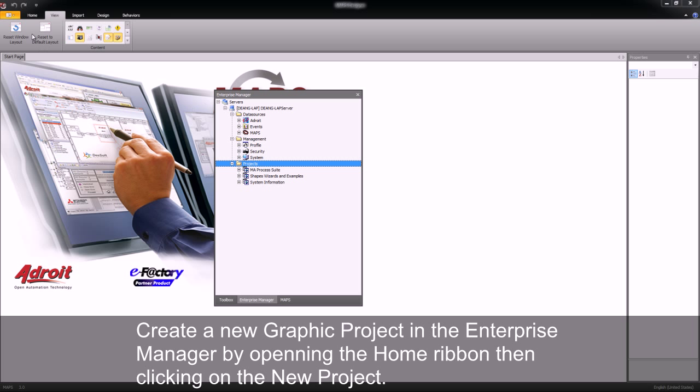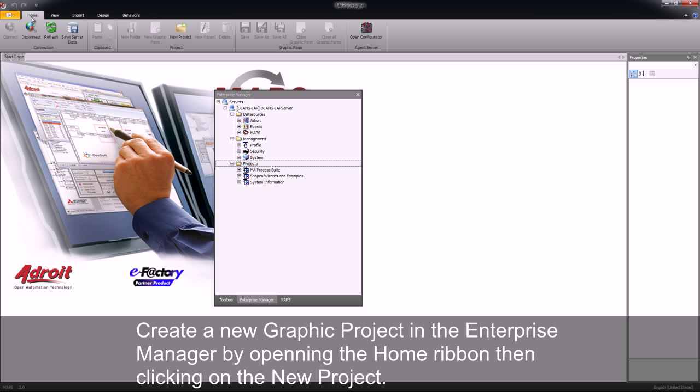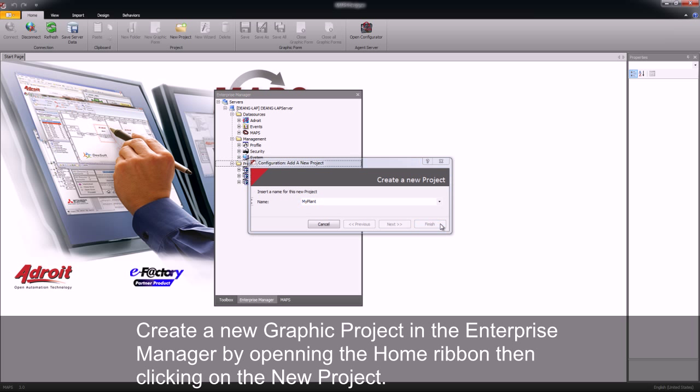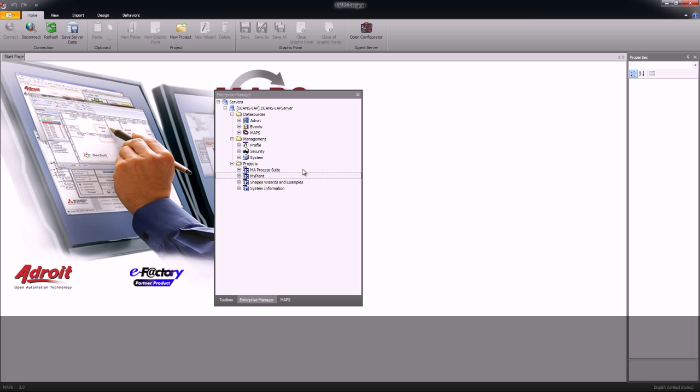We are now going to create a new graphical project. To do this I select the home ribbon and then click on new project. It will now prompt me for a name. I will type in my project, my plant. I click the finish button and I have a new graphical project inside my enterprise manager.